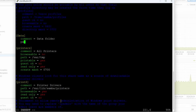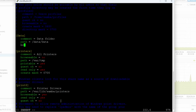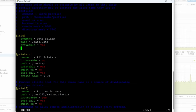Inside the share definition we can do a comment — comment equals 'data folder'. For the path, this is where you specify which folder you want to share. In my case this is going to be /data/data. Now we're going to do browseable equals yes, then guest ok equals no.